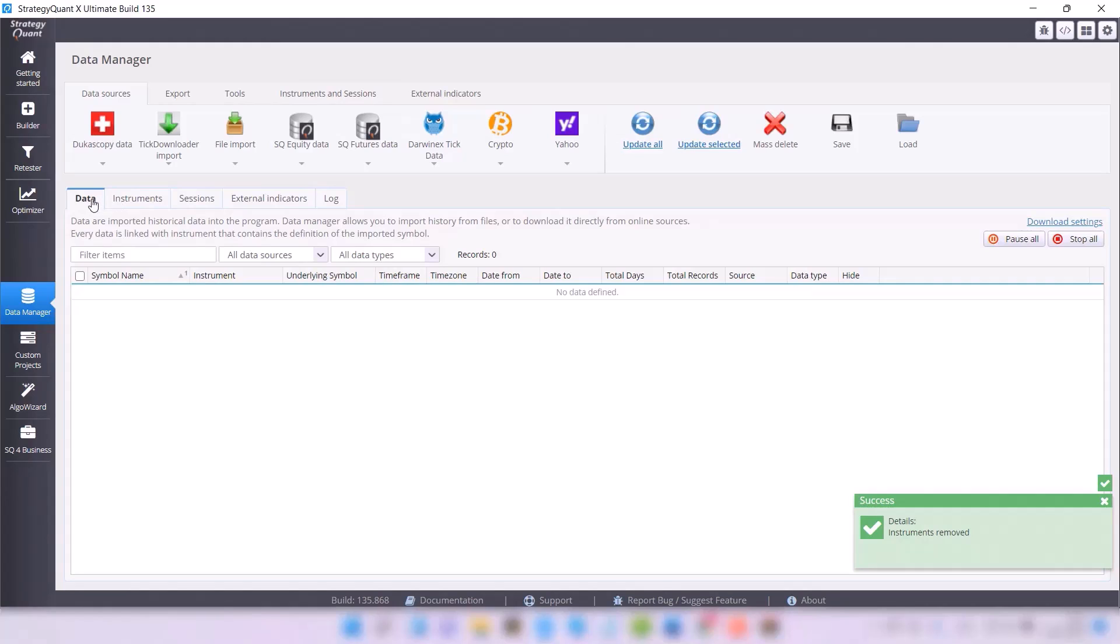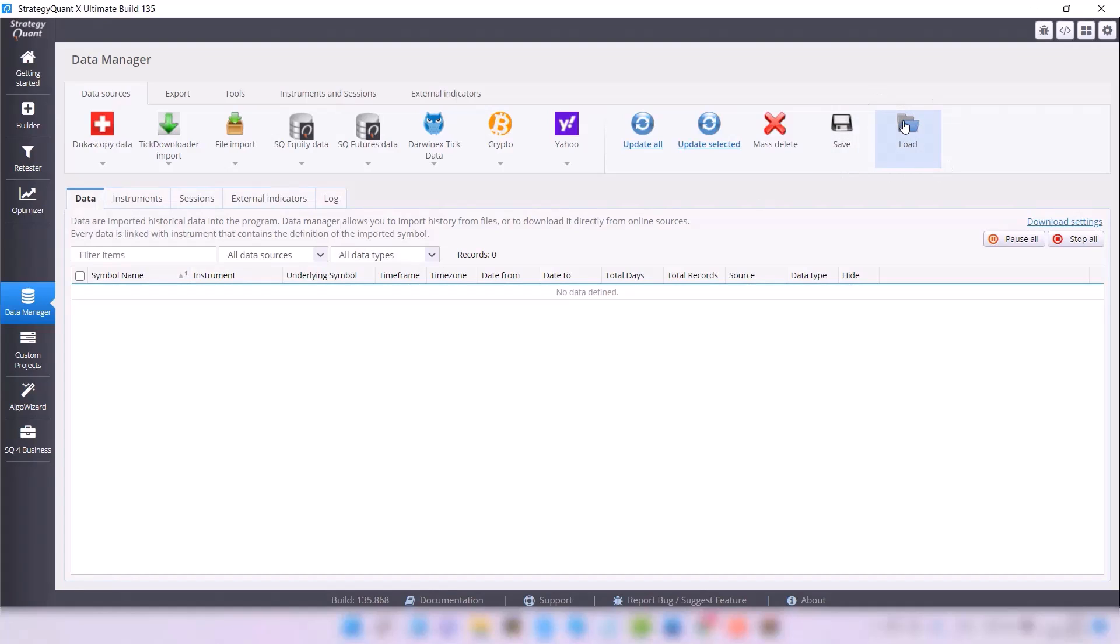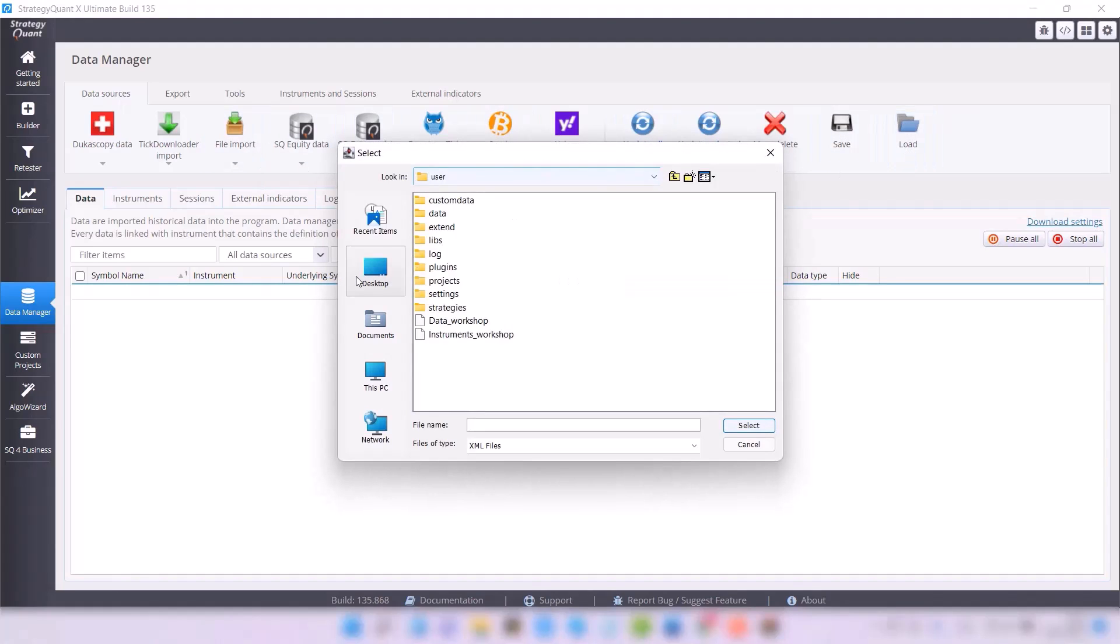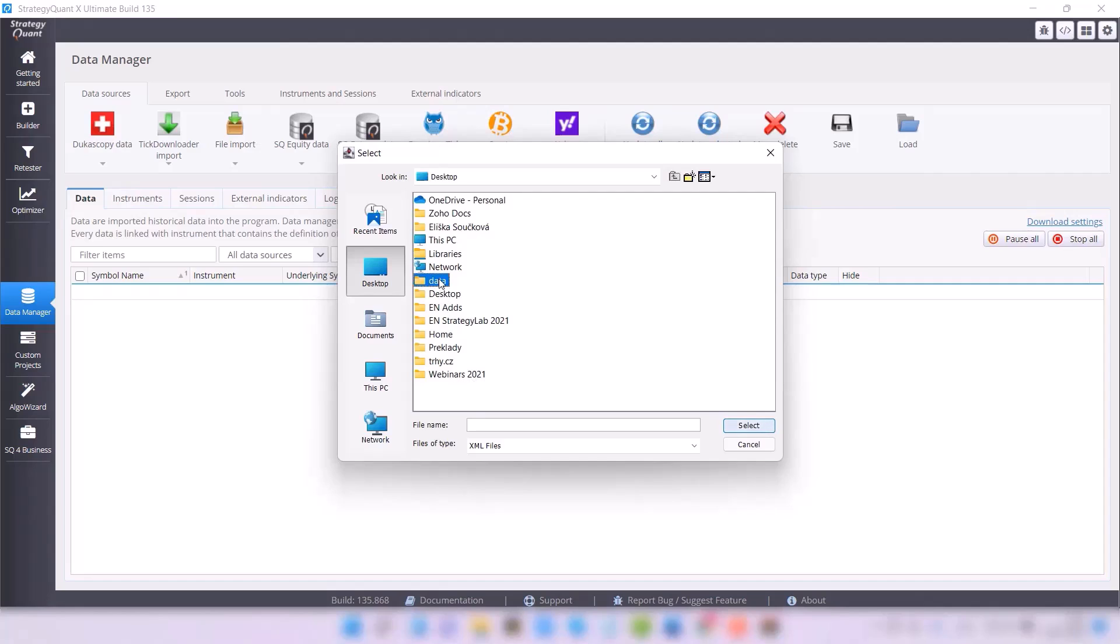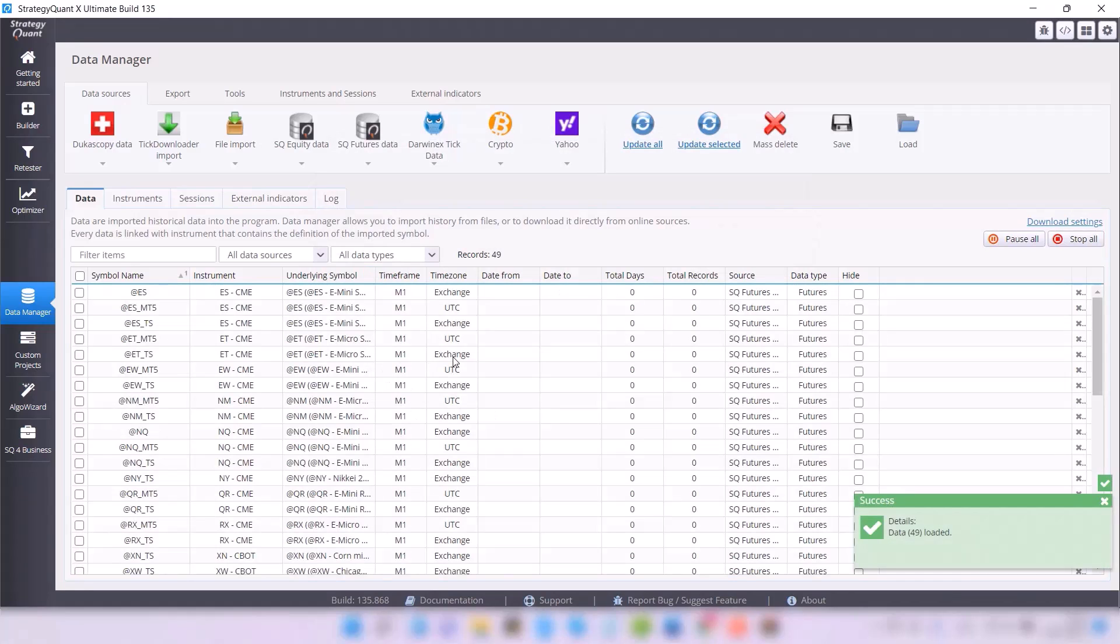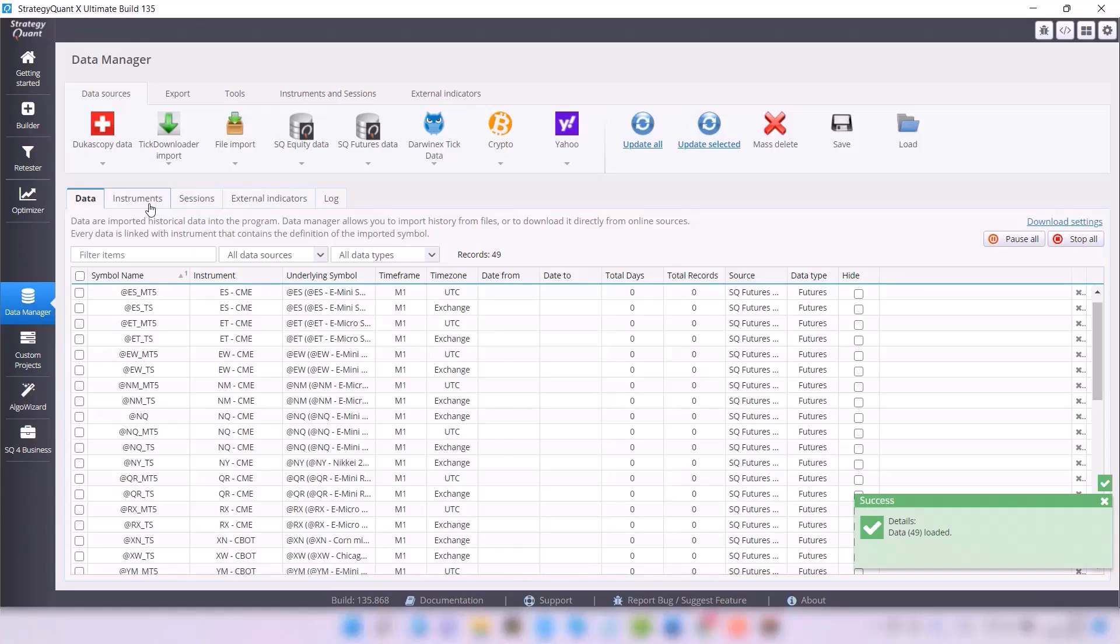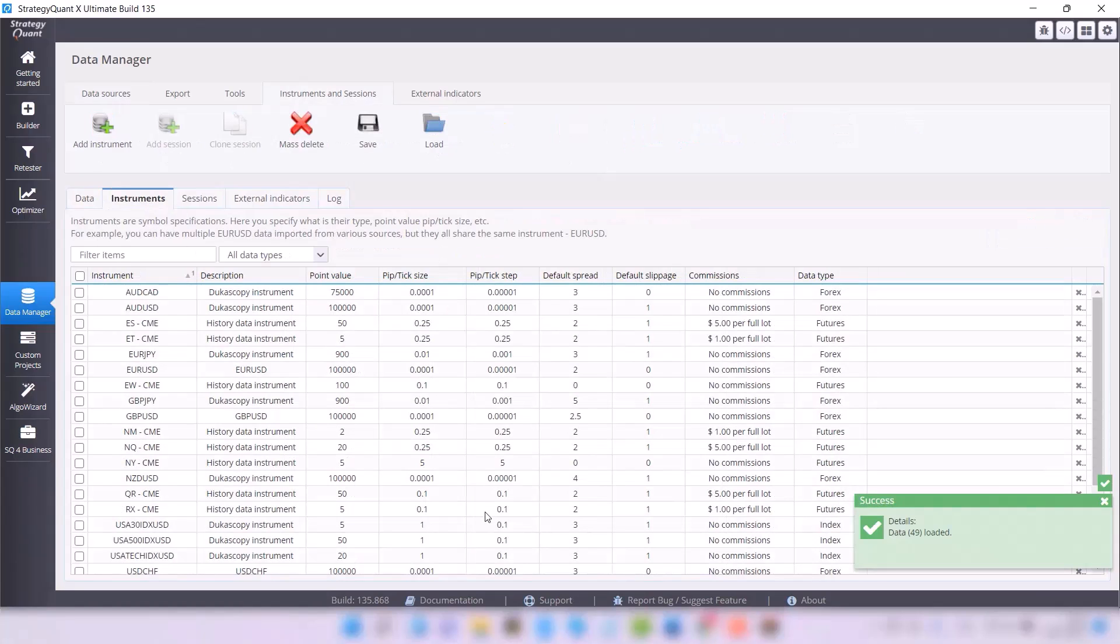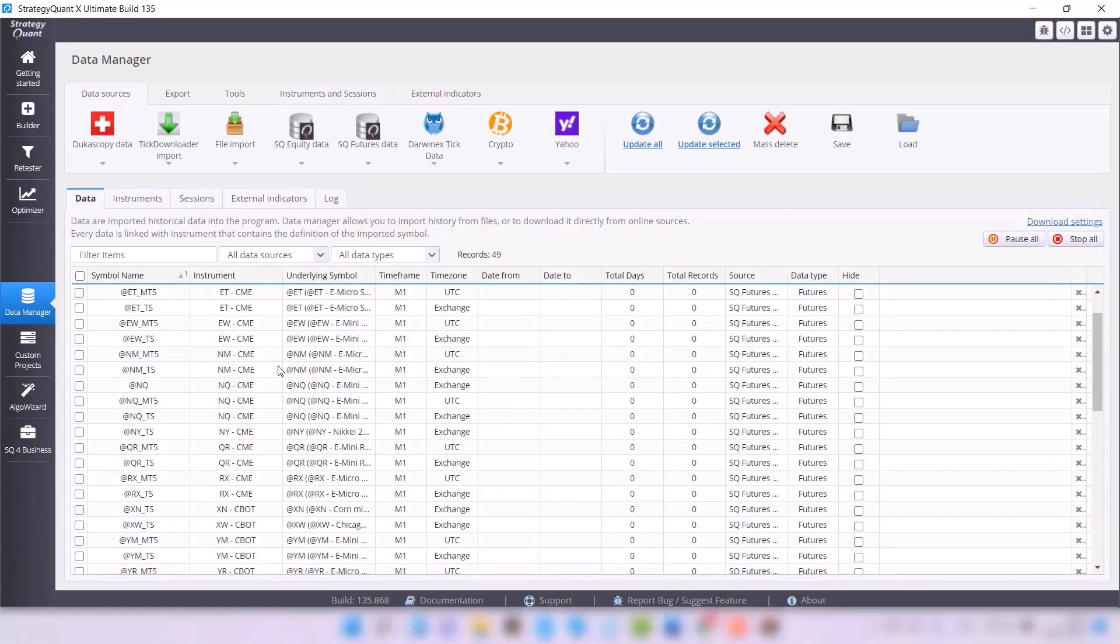Now we have a perfectly prepared environment, so let's move back to the data tab. Here we need to click on the load icon from the top menu. Now I will find the directory where I saved the configuration files, select the data file, and confirm the selection.